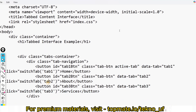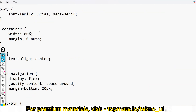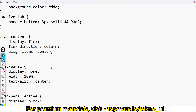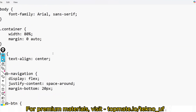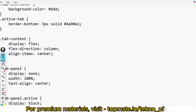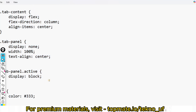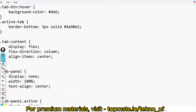For the CSS portion, all the existing styles will be written for you. The only thing you need to do is target the '.active-tab' class and add a border-bottom that is three pixels thick, solid, with a blue color. That is all you need to include — nothing else. The rest of the CSS is already provided.